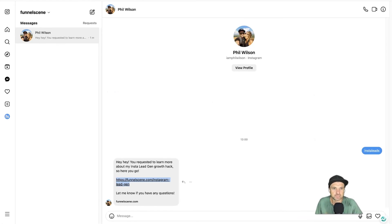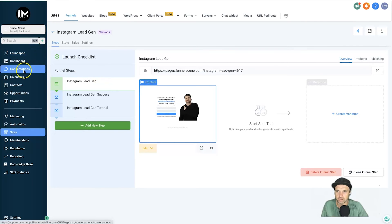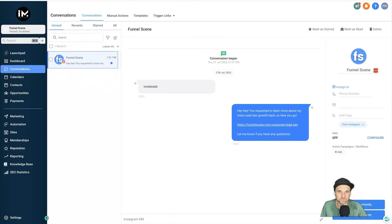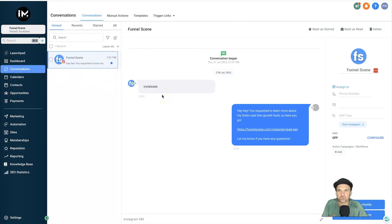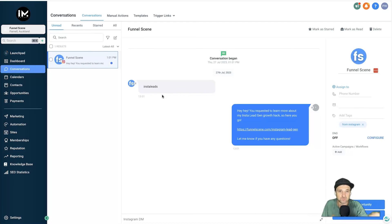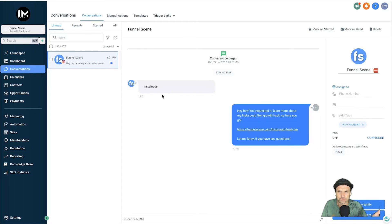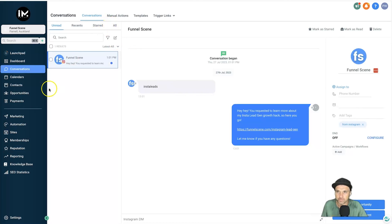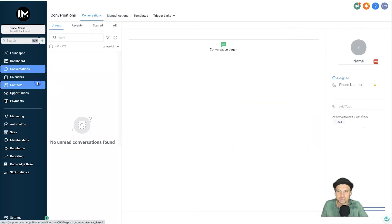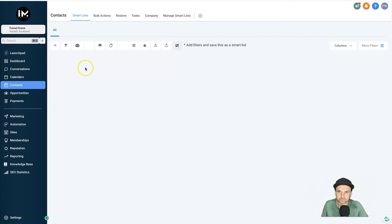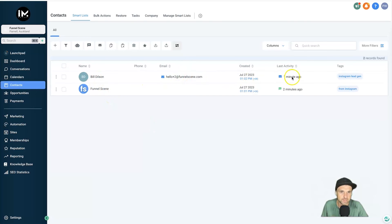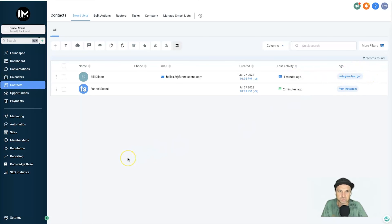So what we're going to do now is come back to our High Level account, and I'm just going to go into Conversations. So inside here you can see the conversation that we've had. And just to let you know, you've got 24 hours to communicate with these guys on Instagram and Facebook. After 24 hours you're not actually allowed to communicate with them via Instagram or Facebook—it's kind of weird, so it's why it's really important to get the email address. But if I go to Contacts now, you can see Bill Delson has been added, here's his email, one minute ago he was last active, and there is our tag Instagram Lead Gen.